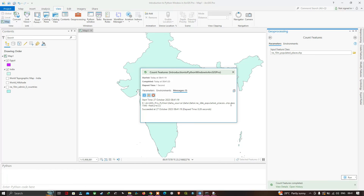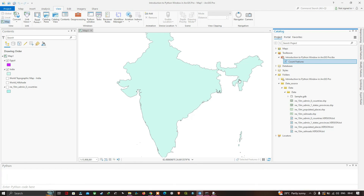In this video we have shown you how to write a simple Python script tool. We used Count Features to count the number of features in a geodatabase as well as in a shapefile. Thanks for watching — please subscribe to our channel and give us a like.